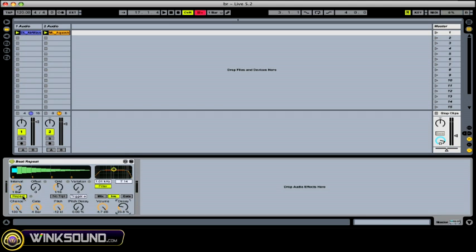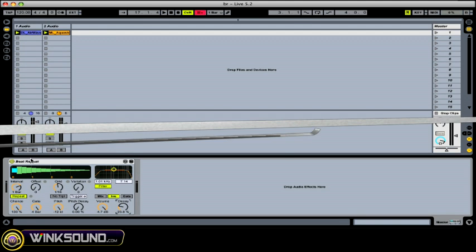So that's the beat repeat. You can use this on drums, vocals, or music. Just be careful when you use it on the master track because it could mess things up.